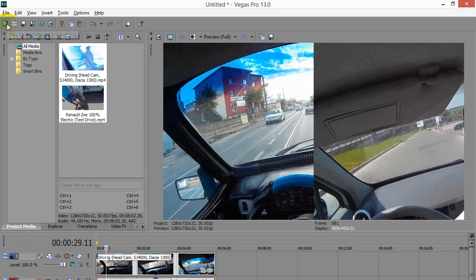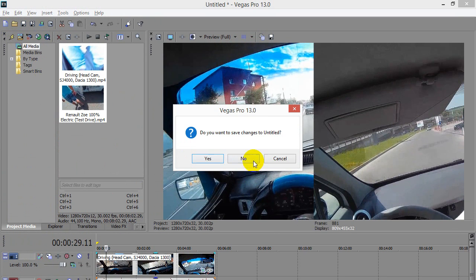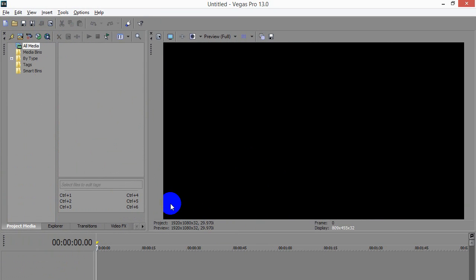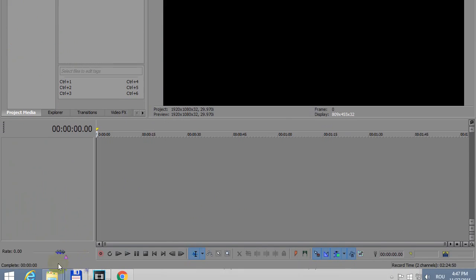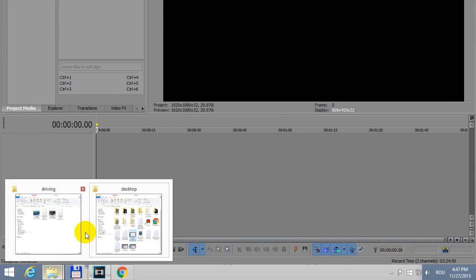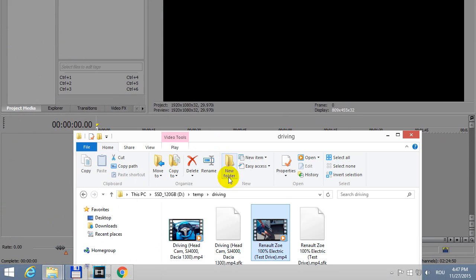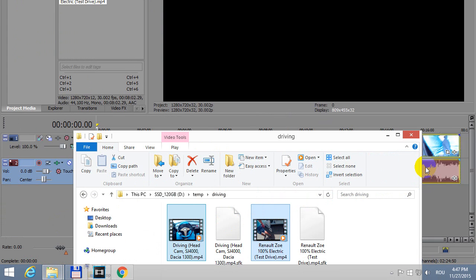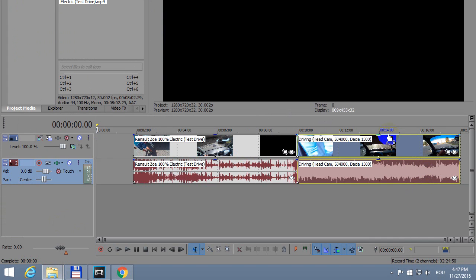Let's click this button, new empty project. I will not save this one, and let's bring the two videos here—this one and this one. Hold down Control key to select both of them, drag the videos onto the timeline,